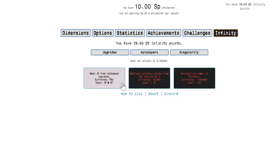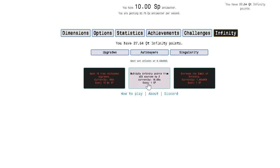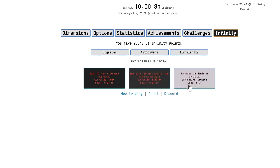Alright, so you get 10 free tick speed upgrades. Okay. Multiply Infinity points in all sources. That's the same. Yeah, this is the same. Alright, so that's that.